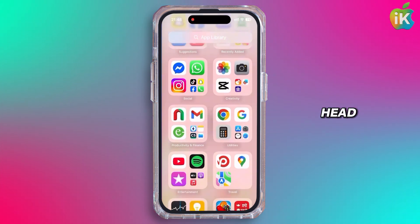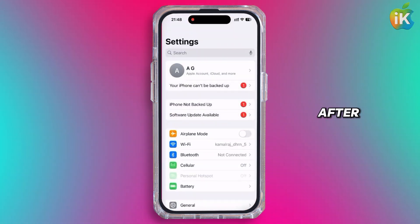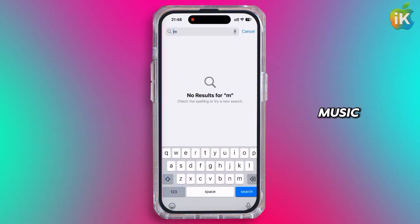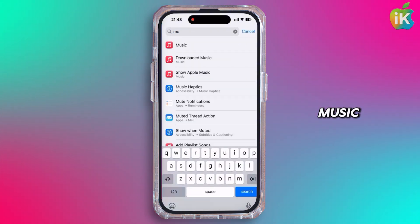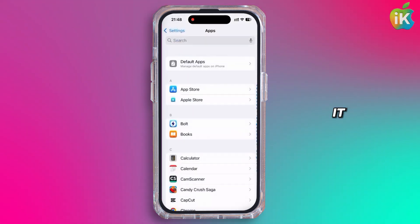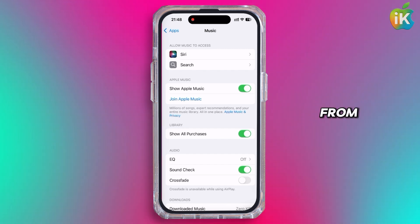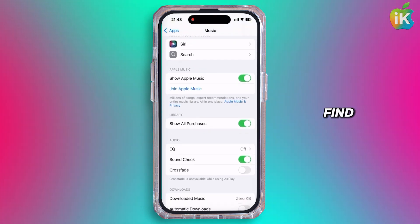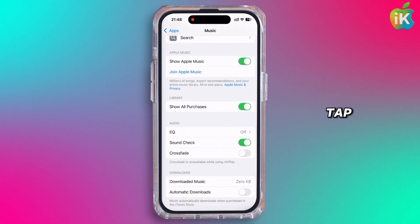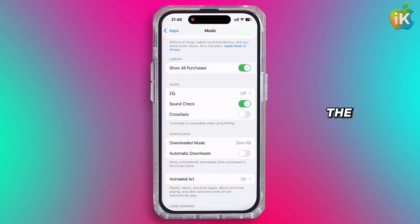First of all, head over to your device settings. After that, tap on the search bar and type in Apple Music or Music. Once you see the application, tap on it. After tapping on it, you will land to another page. From here, scroll down and you will find the library section.